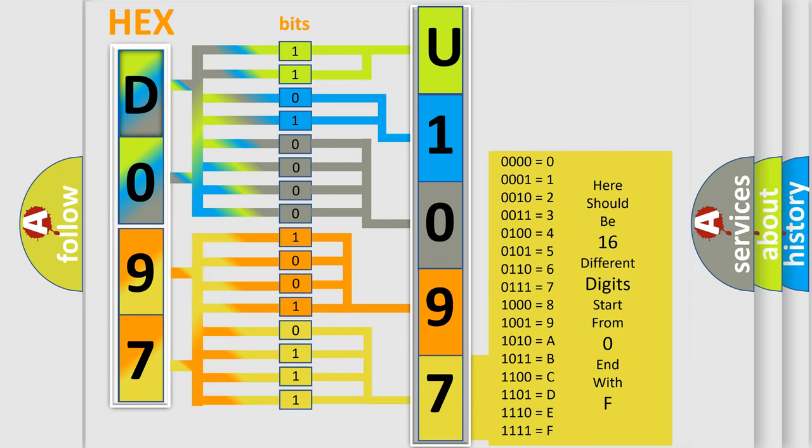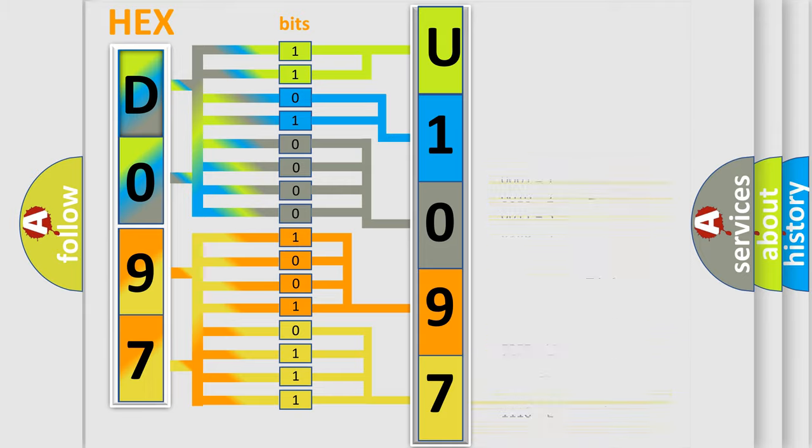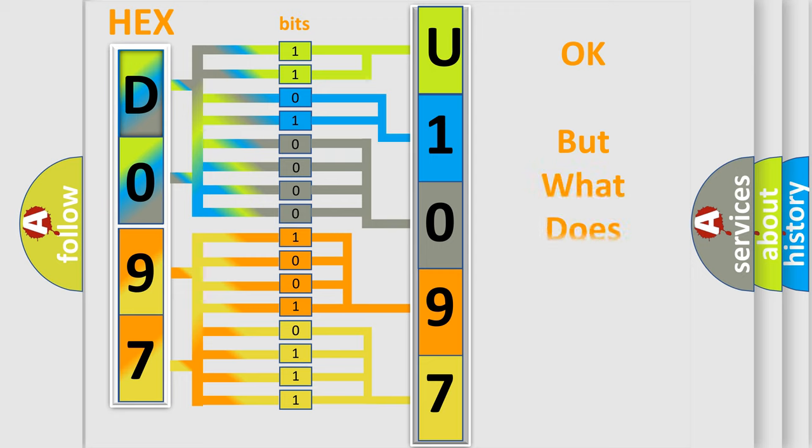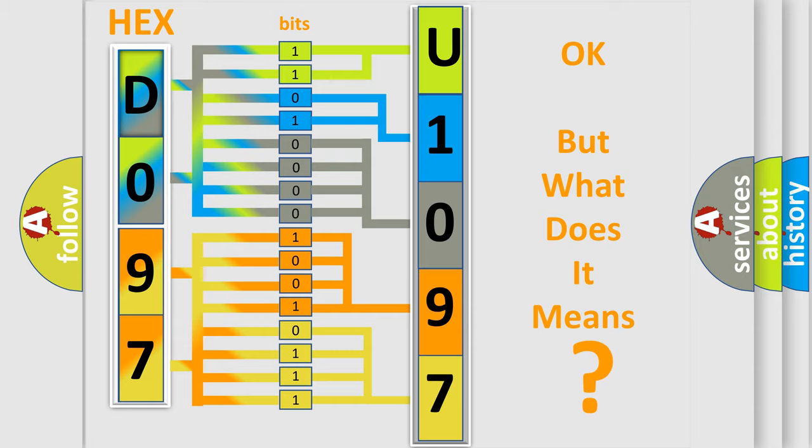We now know in what way the diagnostic tool translates the received information into a more comprehensible format. The number itself does not make sense to us if we cannot assign information about what it actually expresses.